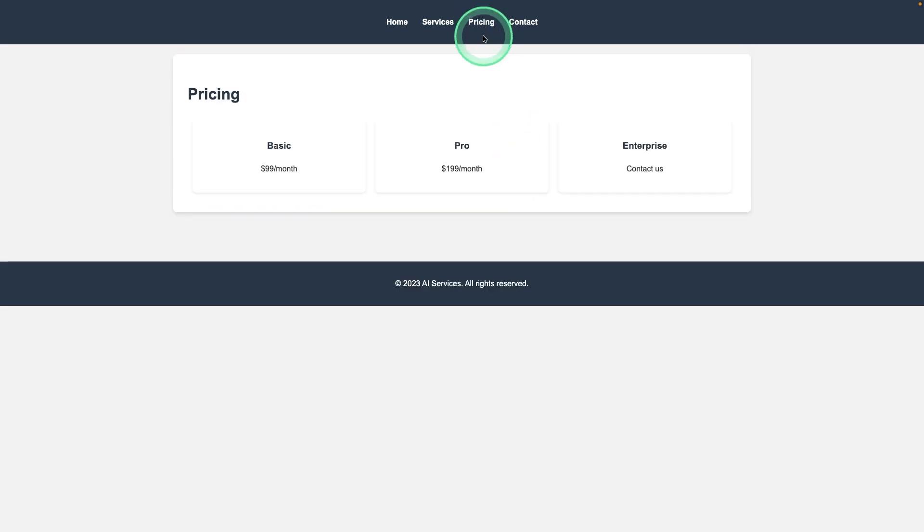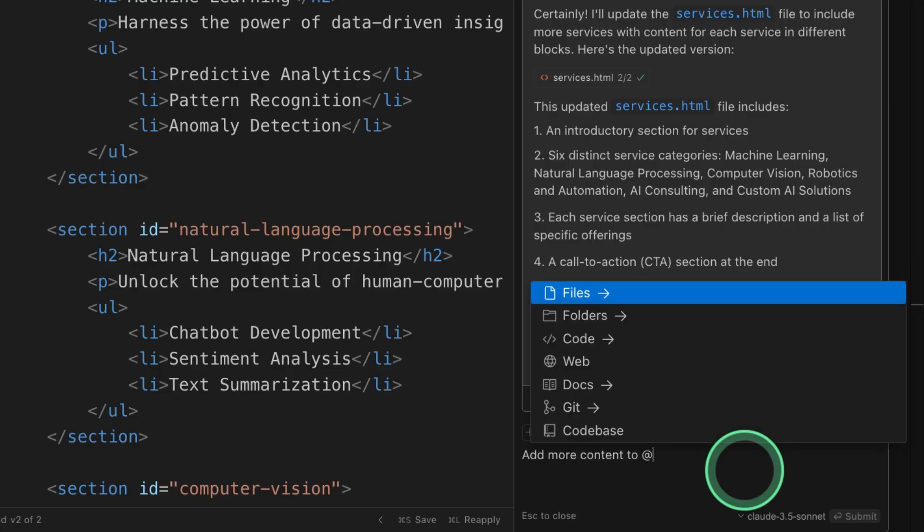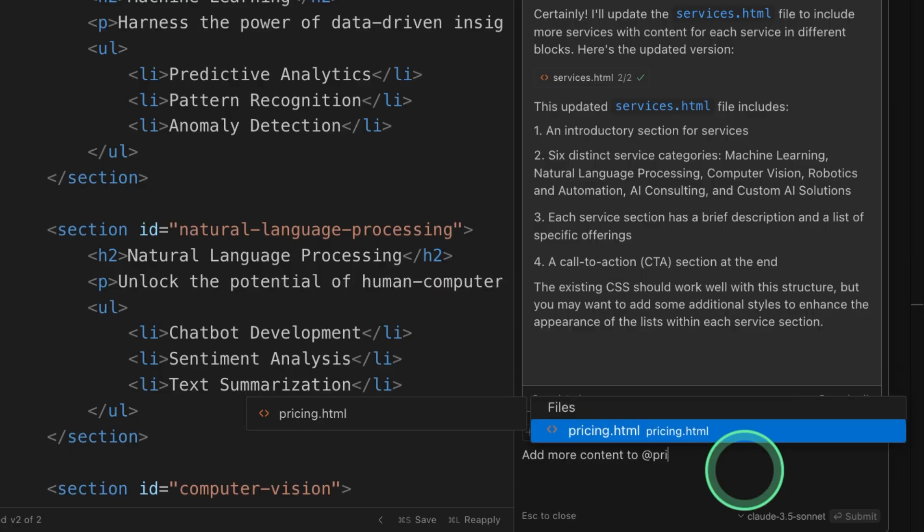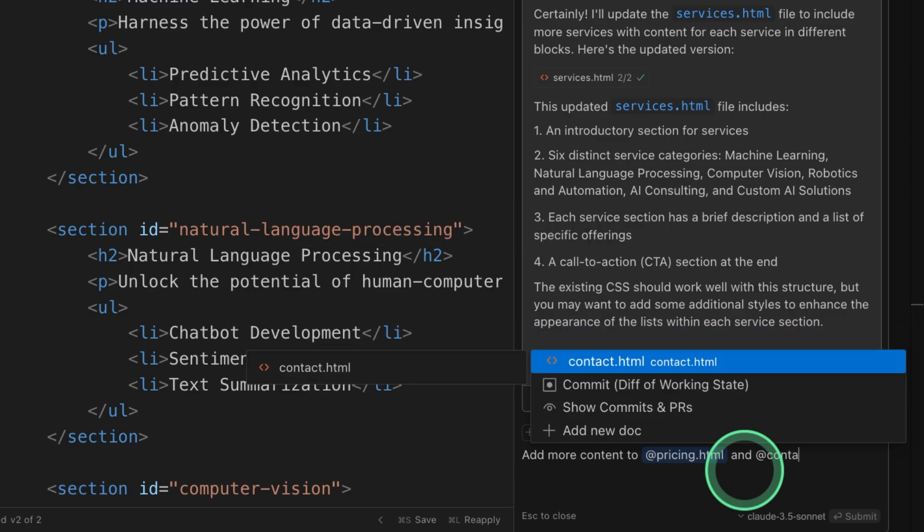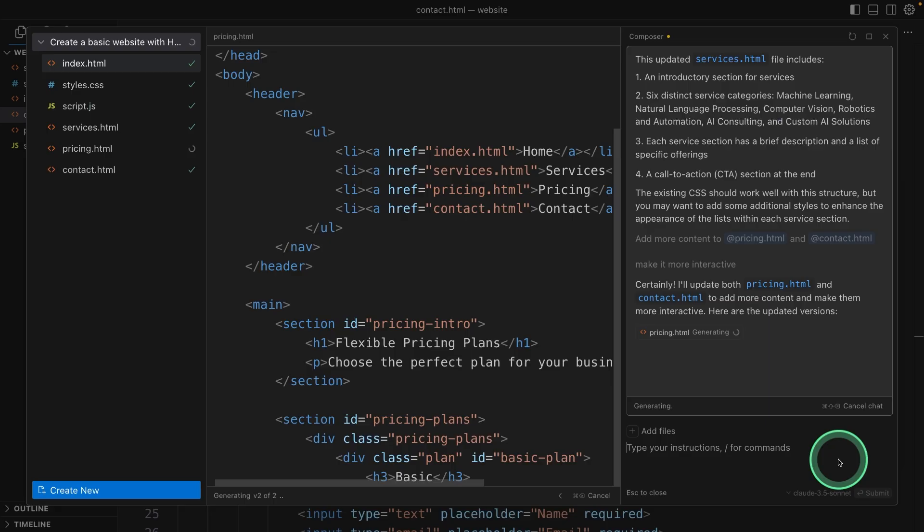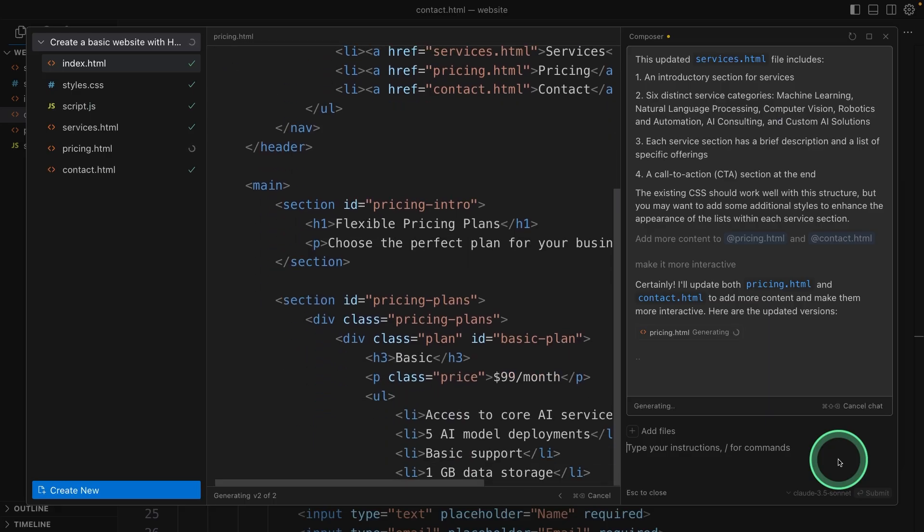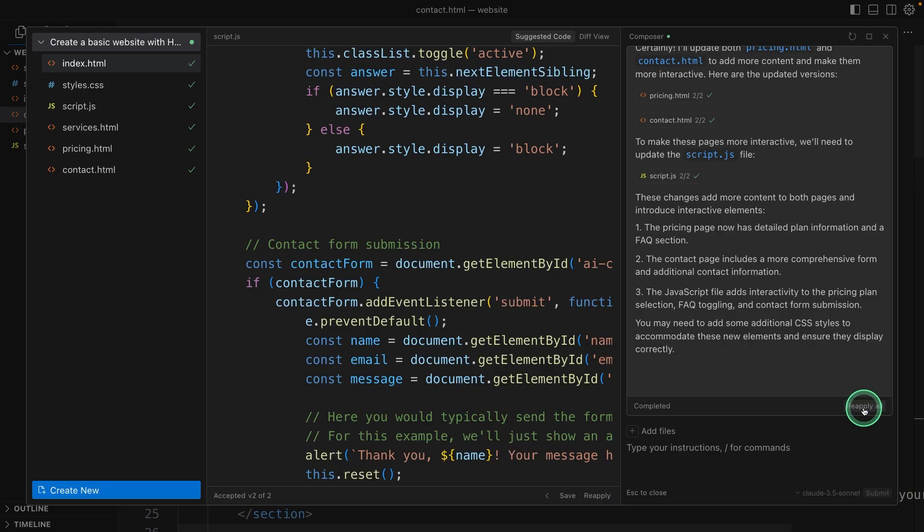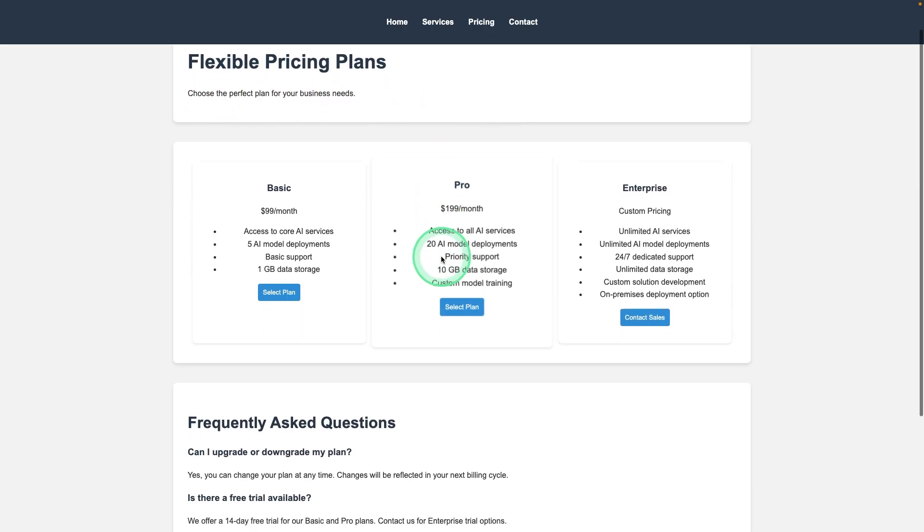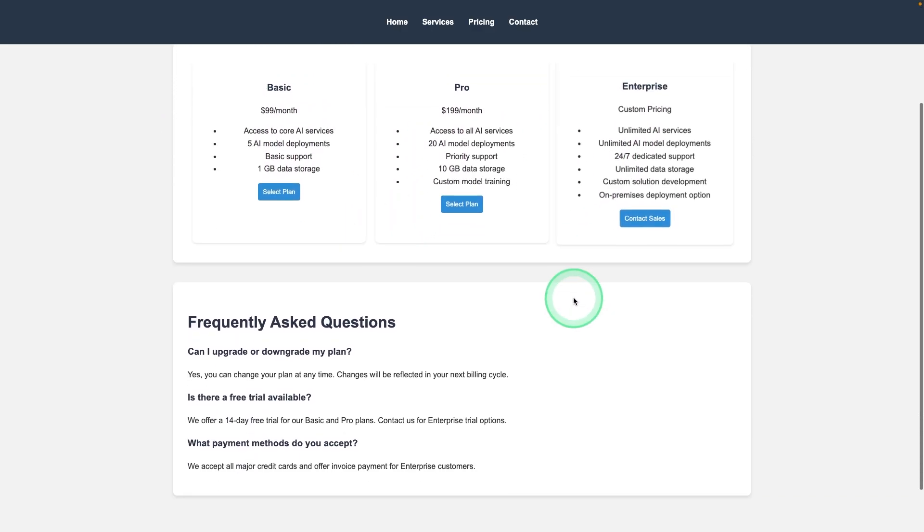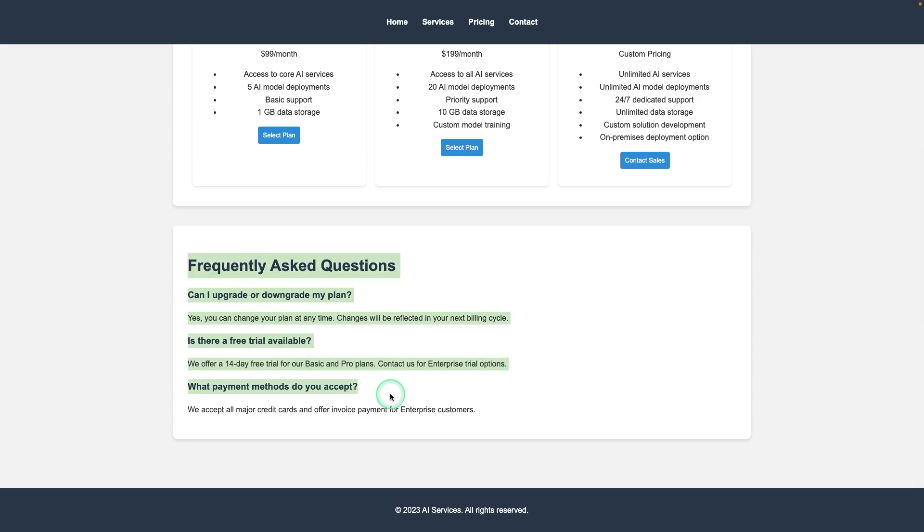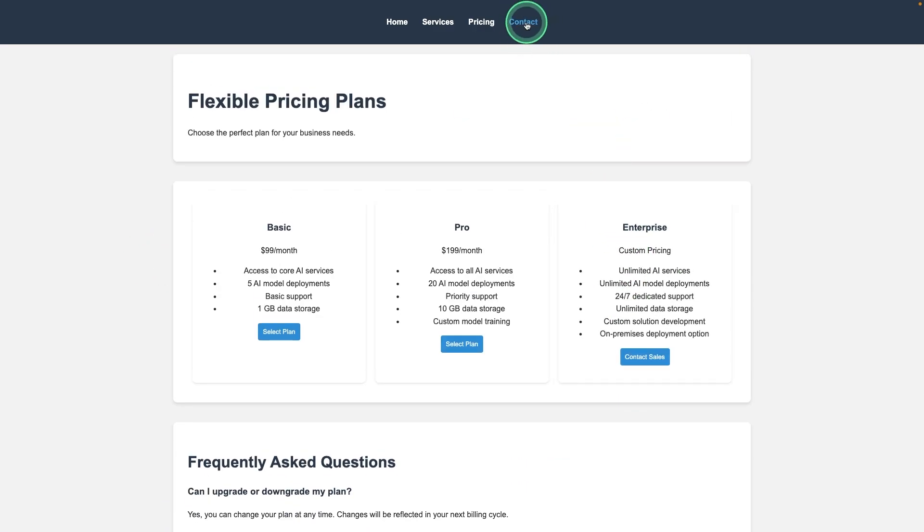Now let's go into the pricing page. I'm going to ask it to add more content to the pricing page. Add more content to add pricing and add contact. Make it more interactive. Now it's making those necessary changes and accepting those changes. Now here is the flexibility pricing plans, basic, pro and enterprise, frequently asked questions.